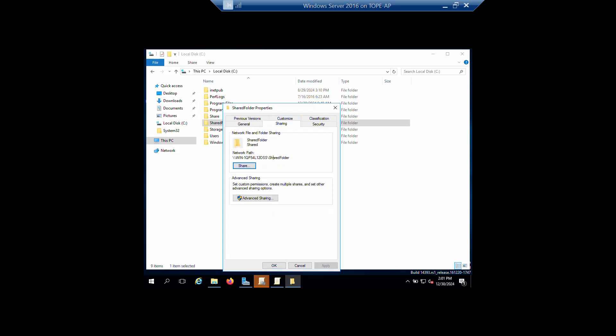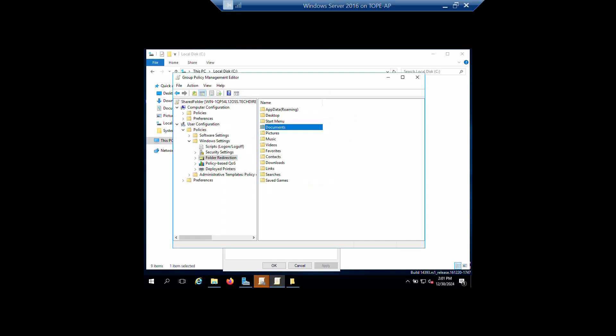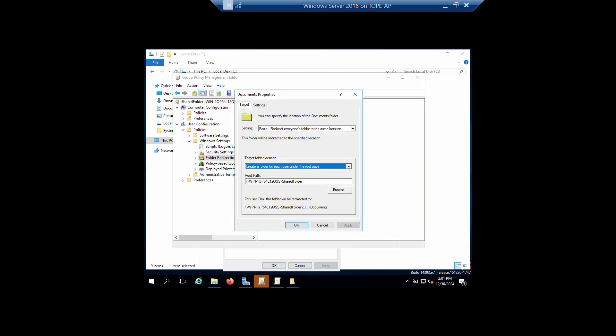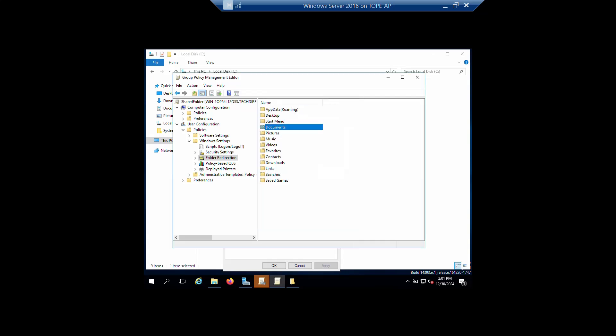This is your root path or network path. Copy it and paste it into the root path field. Then click OK, Apply, OK, and you are done. Your GPO has been created.